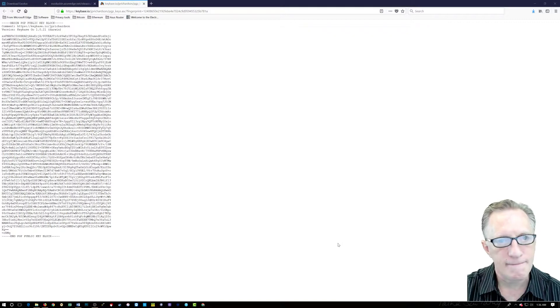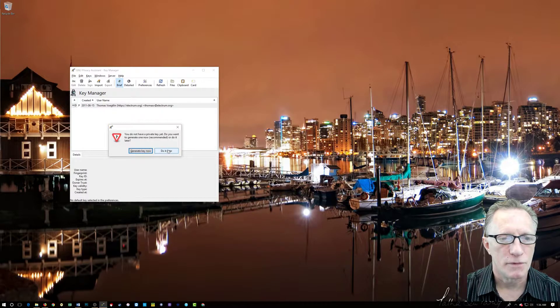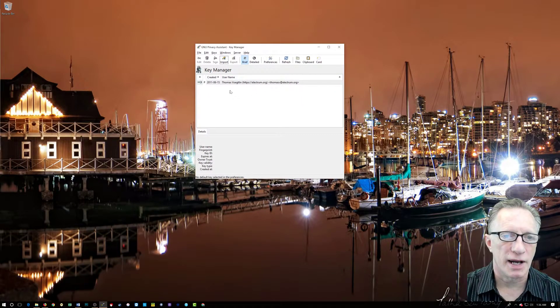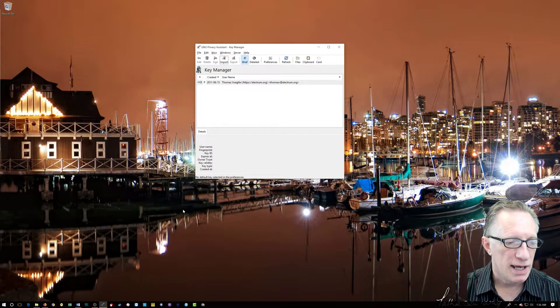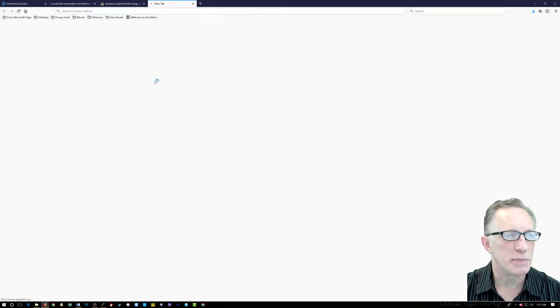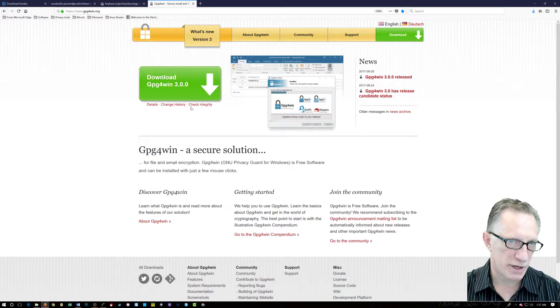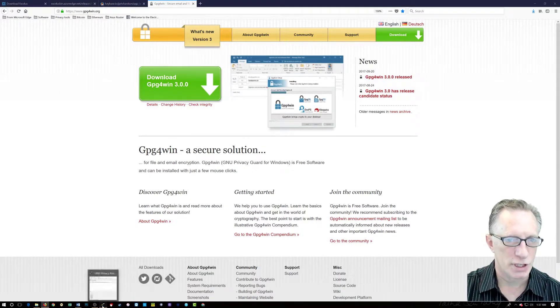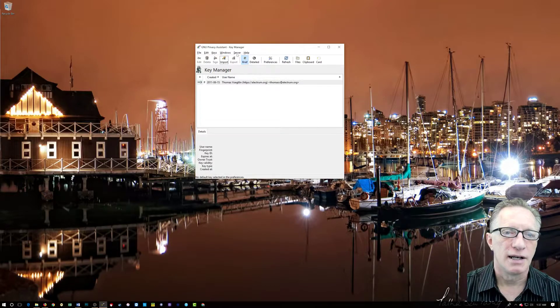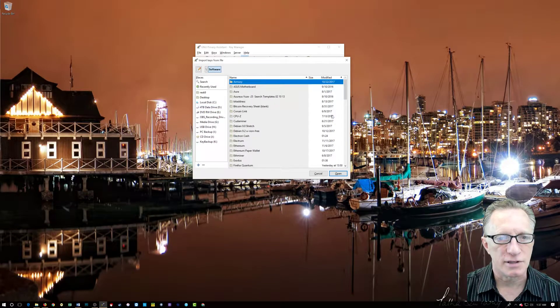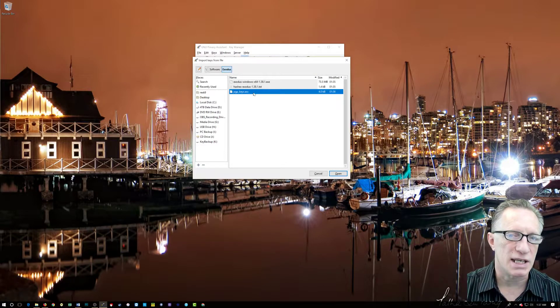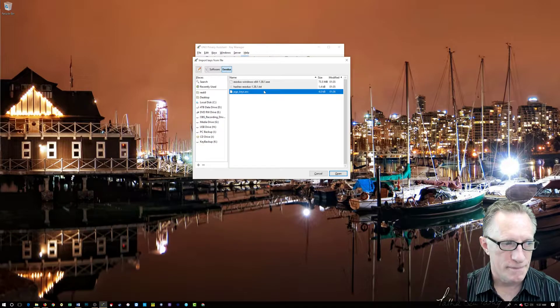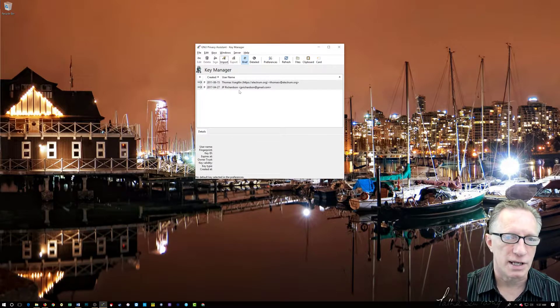And now I'm going to launch GPA. Now this is where I import the public key onto my keyring. If you don't have GPA, you should go over here to the GPG for Windows website where you can download these tools. I have a great video on how to do that. So you'll want to get that done for sure. Let me keep it clean here. We're going to do an import, and we're just going to go over here to our 4TB data drive, software folder, and Exodus. And there's the PGP keys that we downloaded, that public key file. And we'll click open. And lo and behold, we've got the public keys read and imported into our keyring. There it is, JP Richardson.